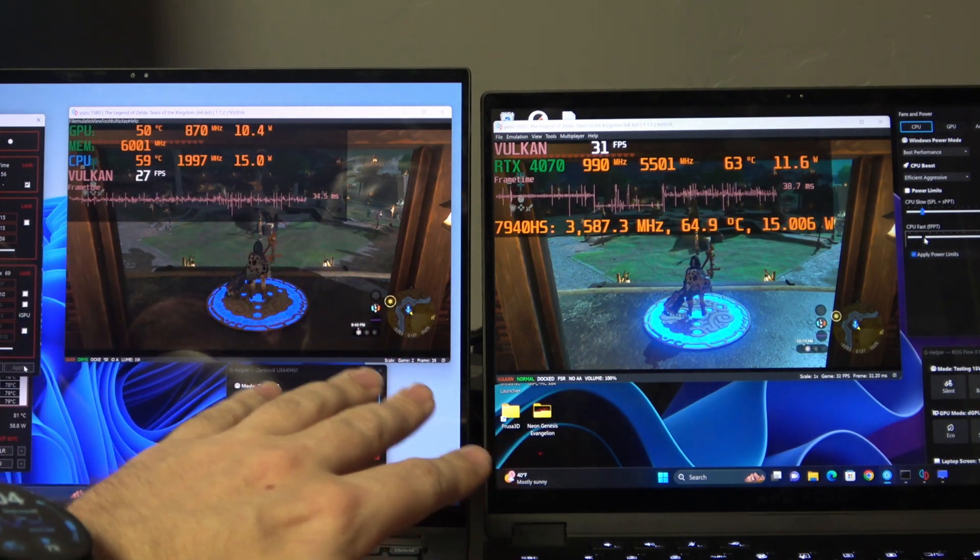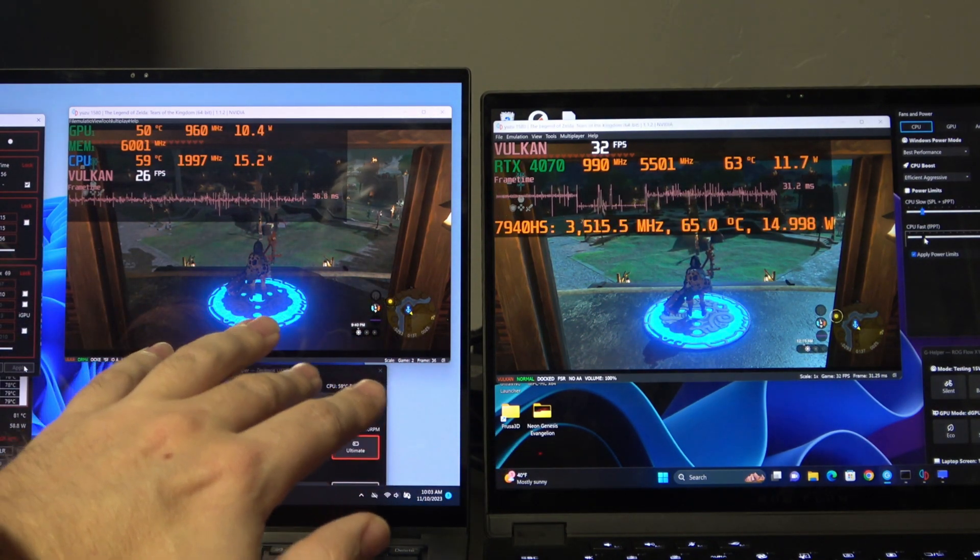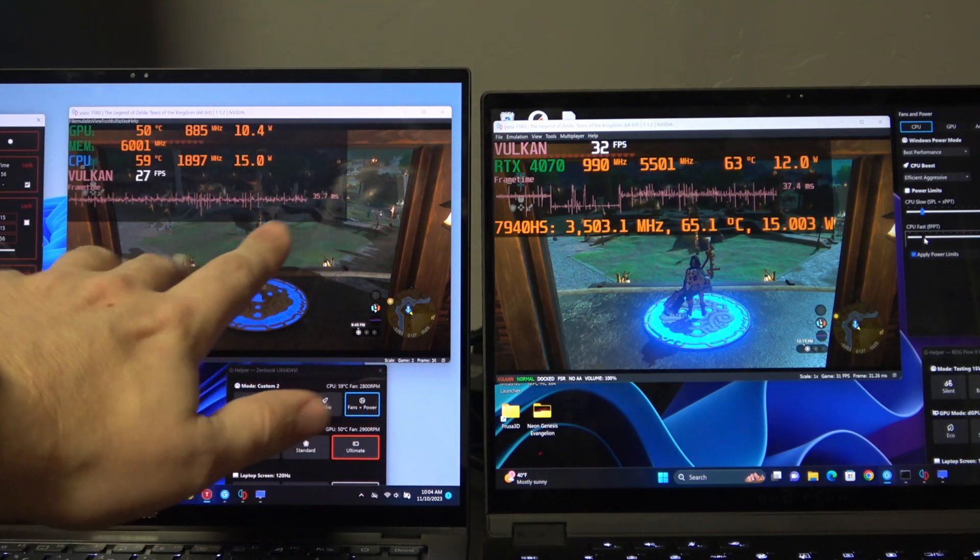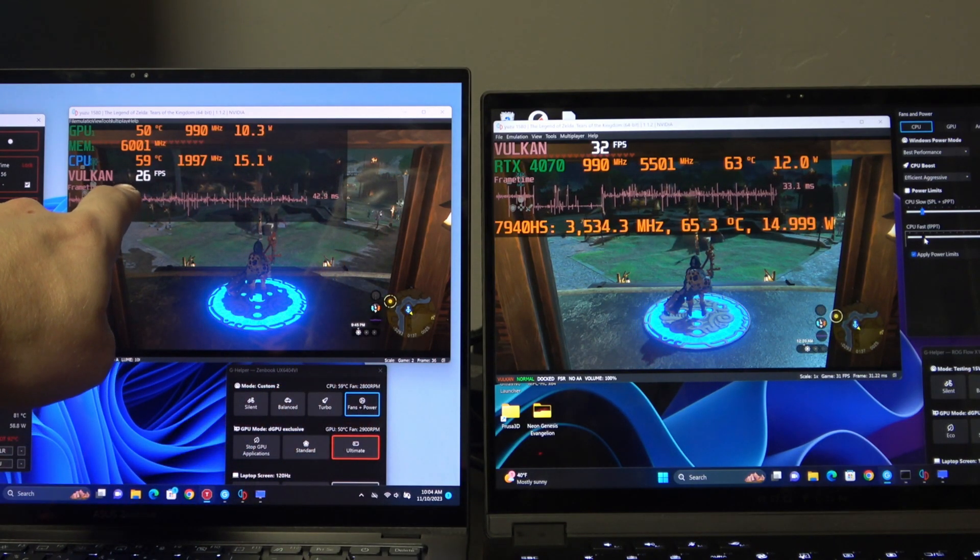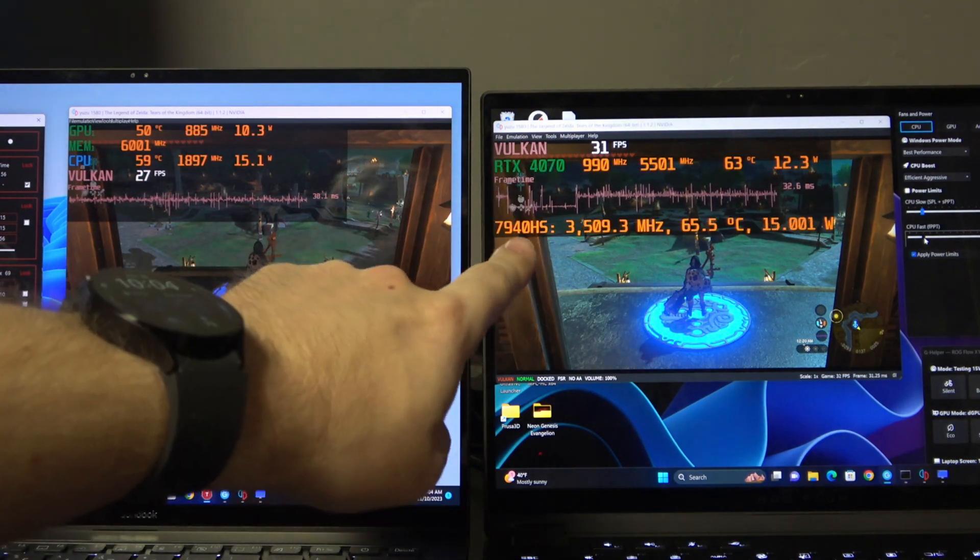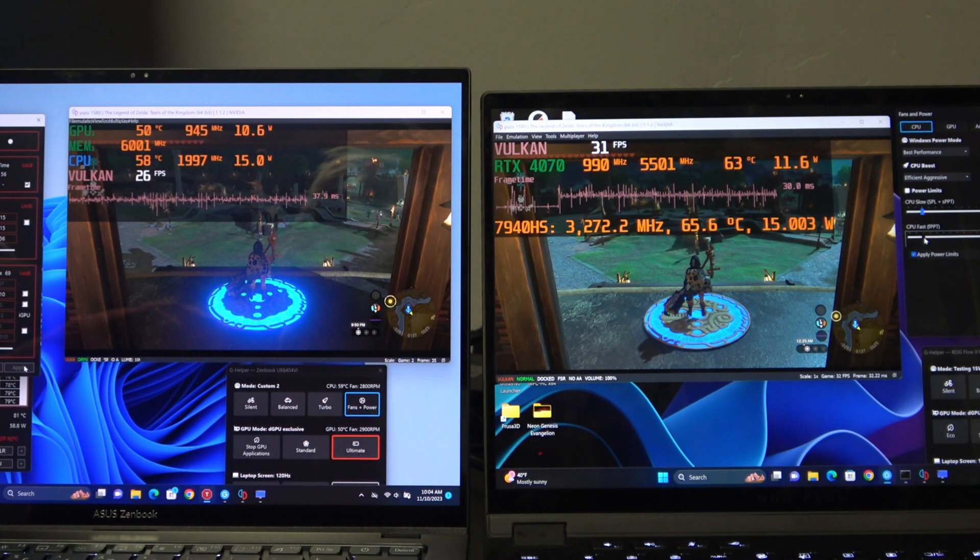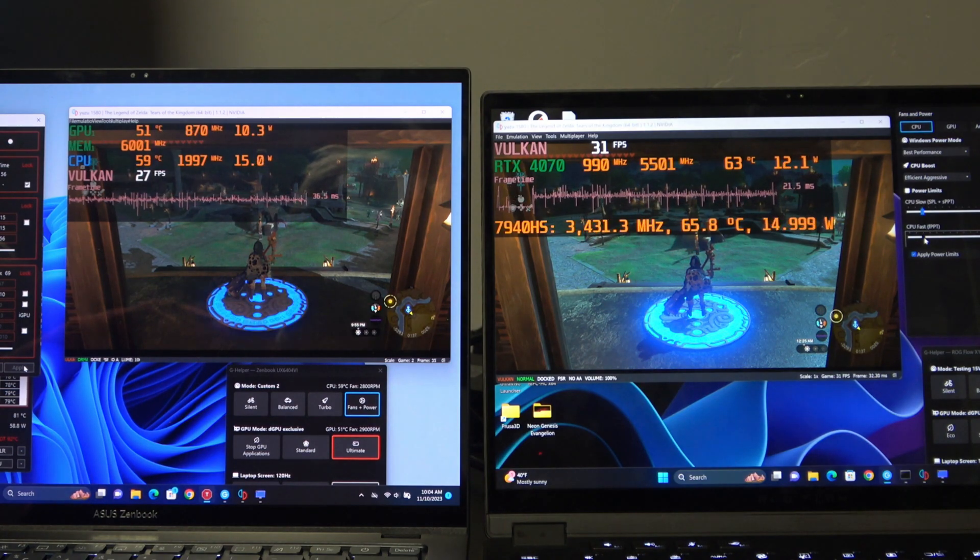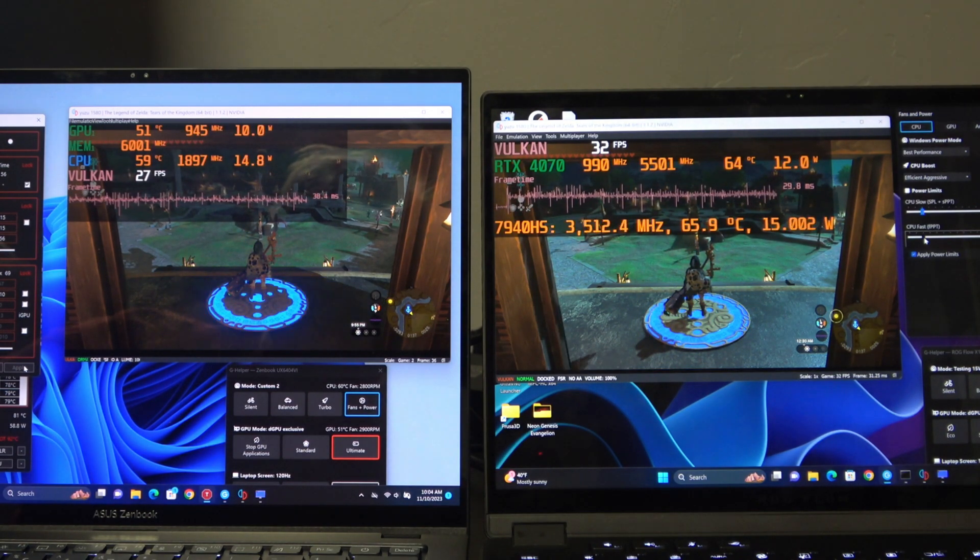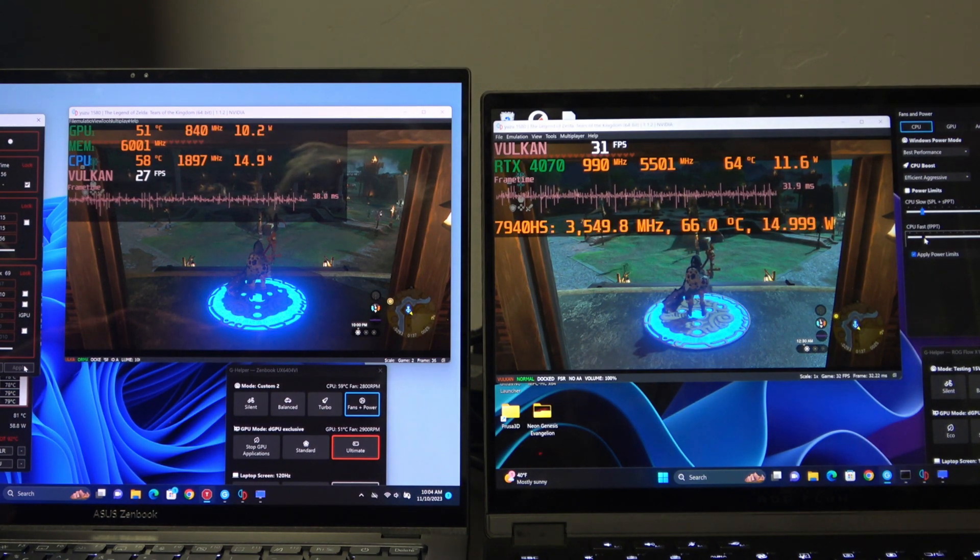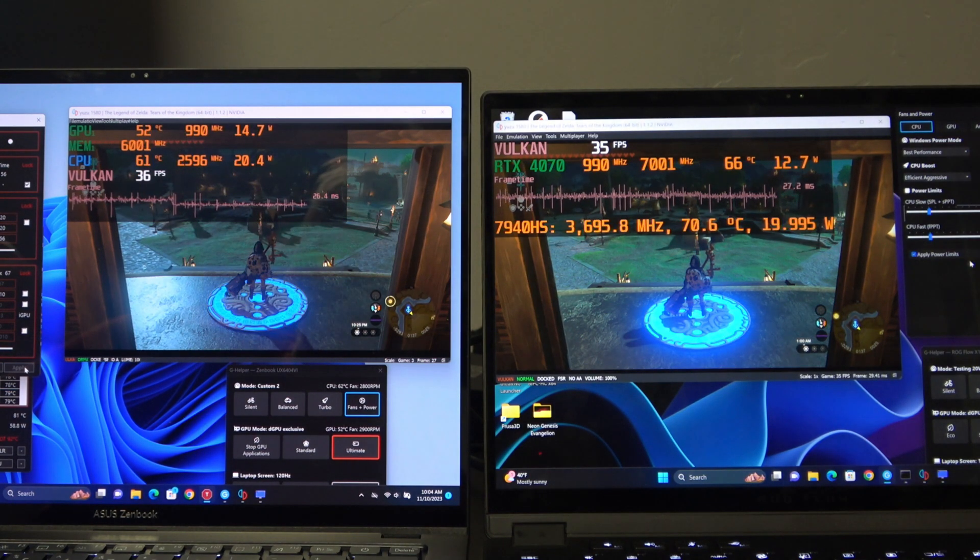Okay, now at 15 watts, we can see that the delta between the two frames per second has closed in a little bit. Intel's now up at 26, 27 frames per second, AMD still ahead at 32 frames per second. But let's go ahead and bump things up and bring us up to 20 watts and see what it looks like then.